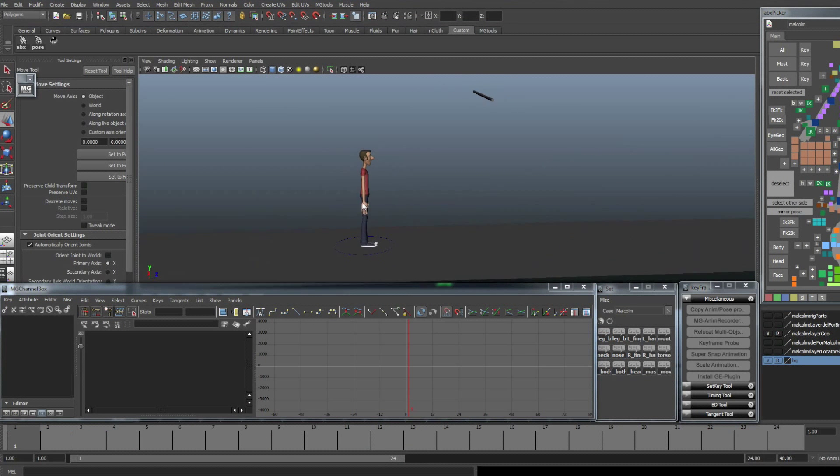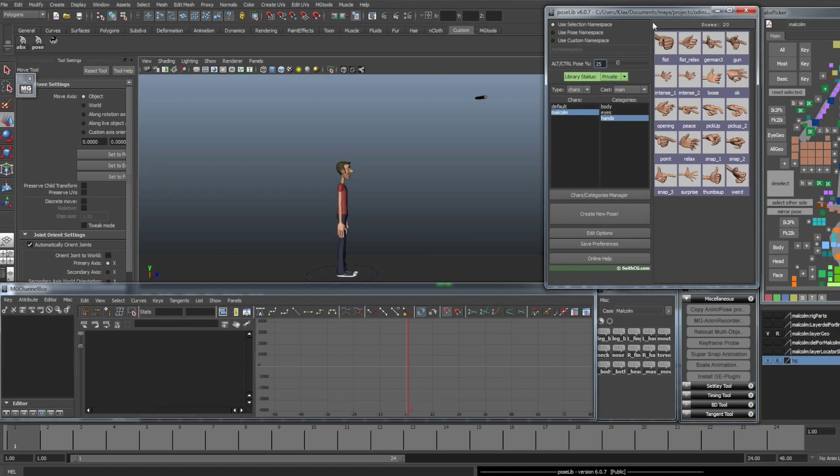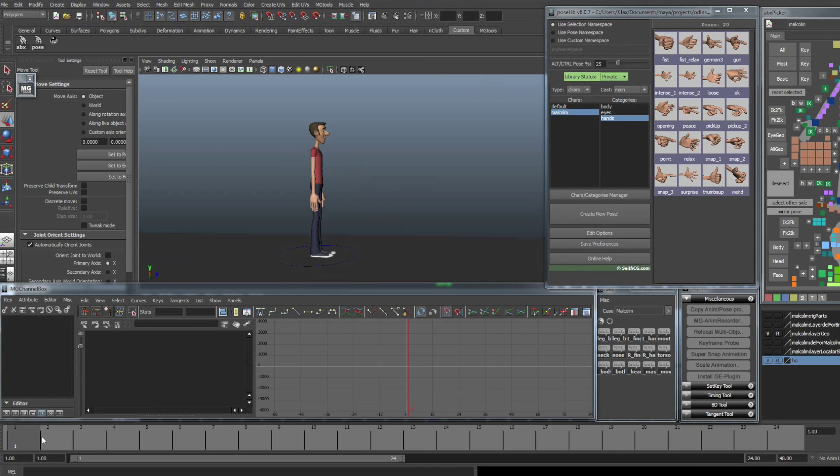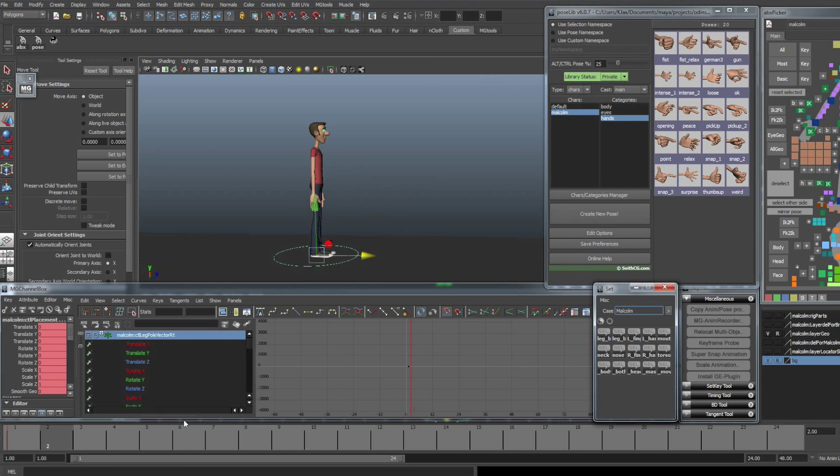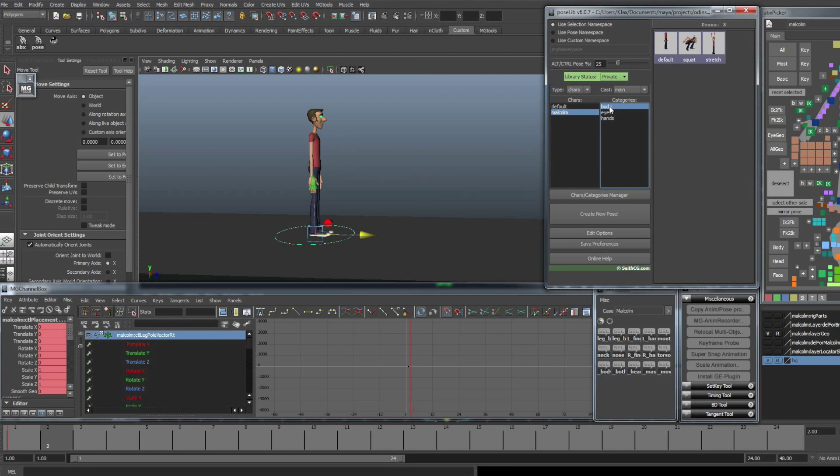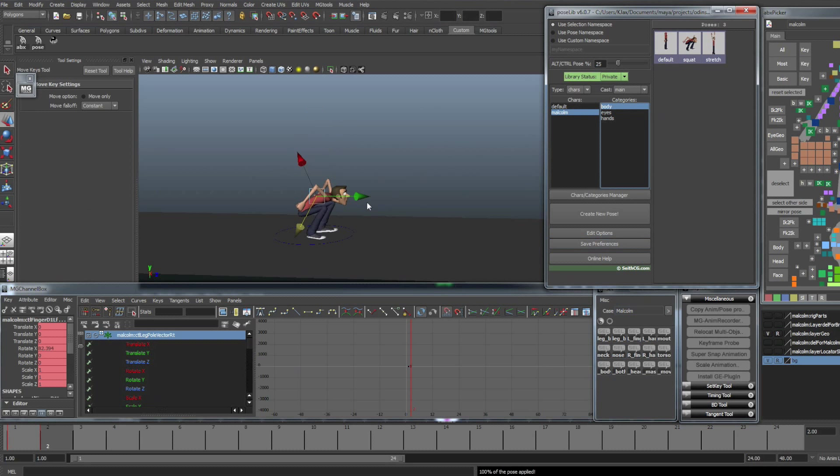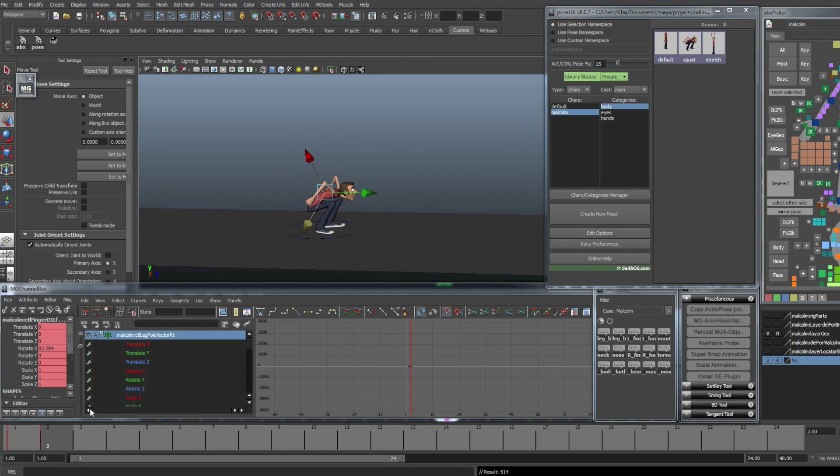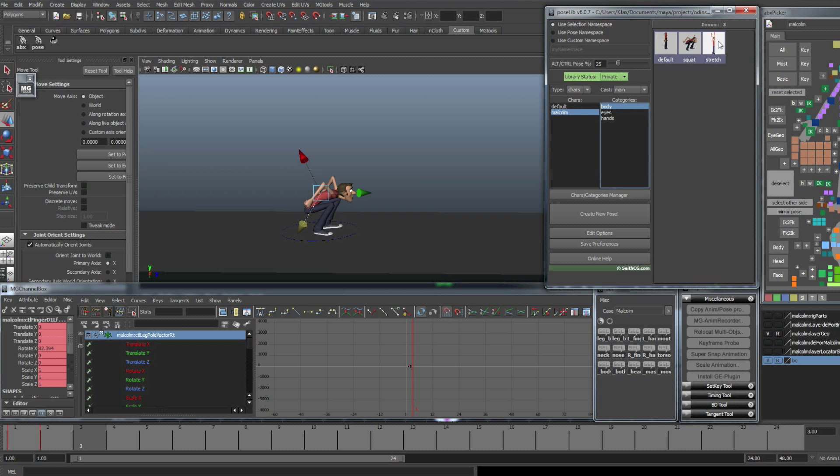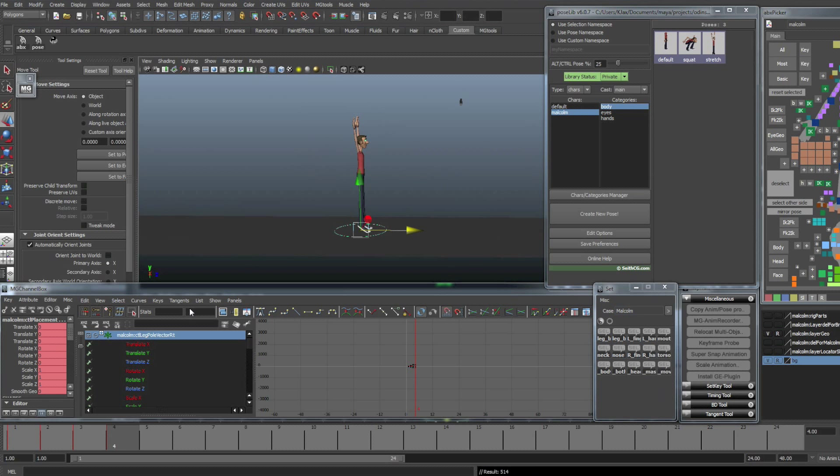The idea here is we're going to have the character jump up, grab the pole, swing around it, and then land somewhere over here. So to start off, I'm going to open up our Pose Library. I've already got everything keyed at default on frame one, so I think I'm going to save that in case I need to go back, go to the body here, and drop on a squat. I'm going to go to Pose 3 and drop on a stretch.